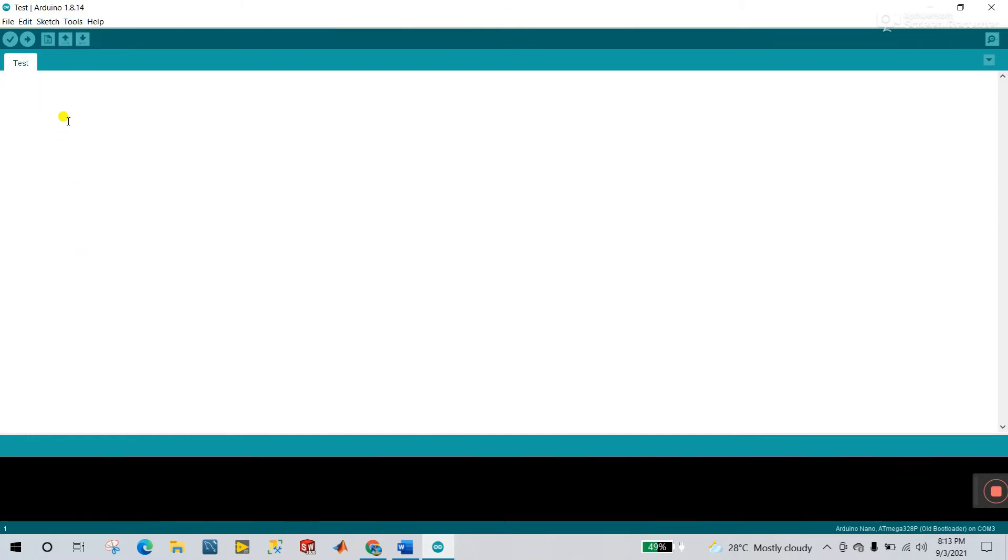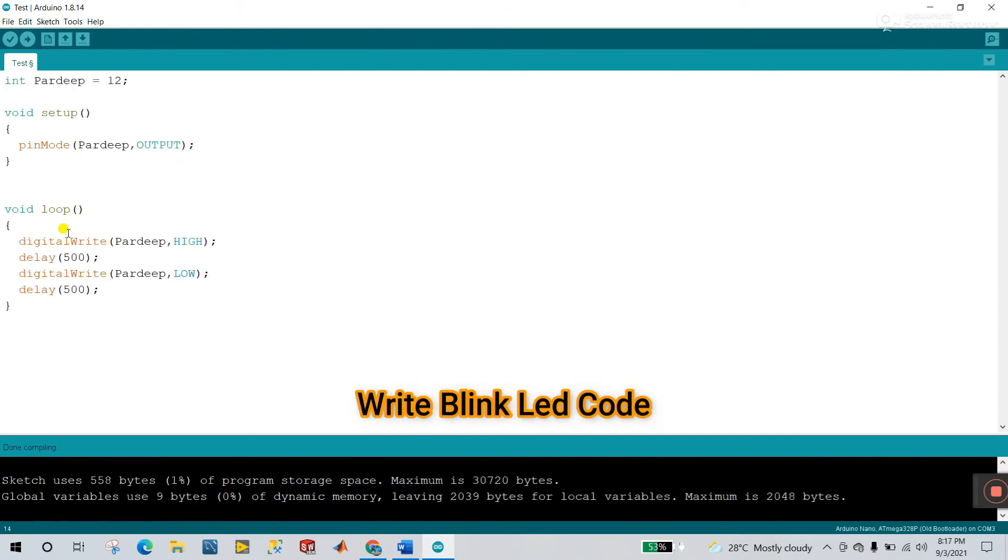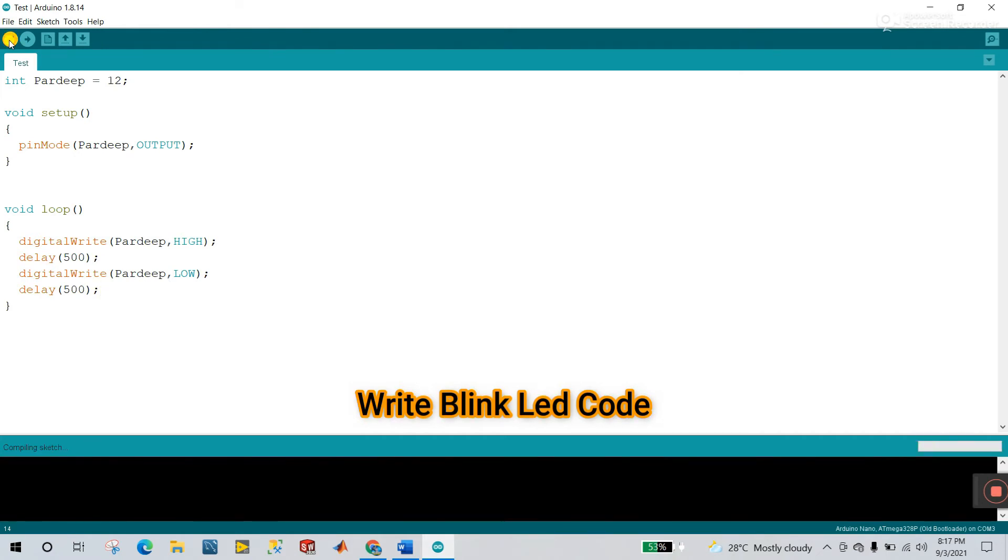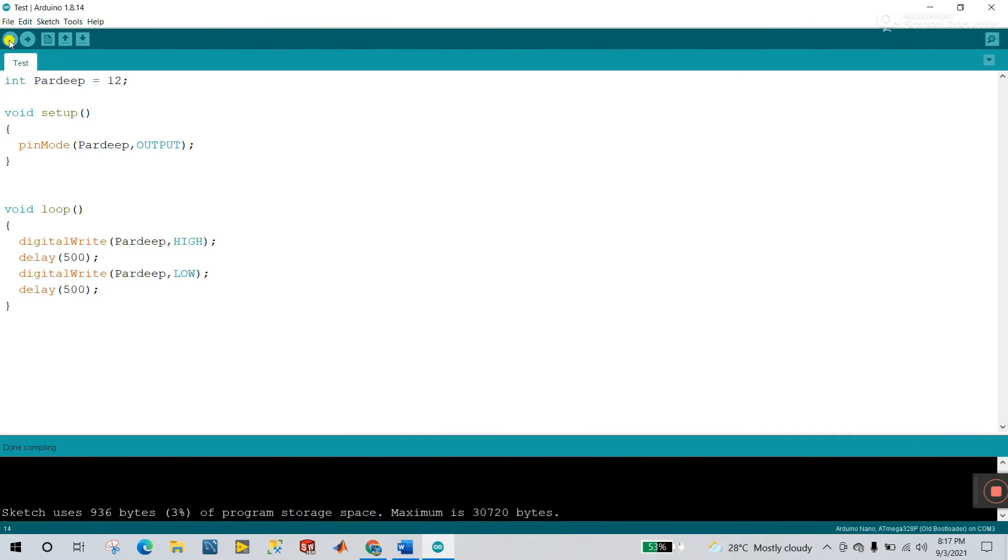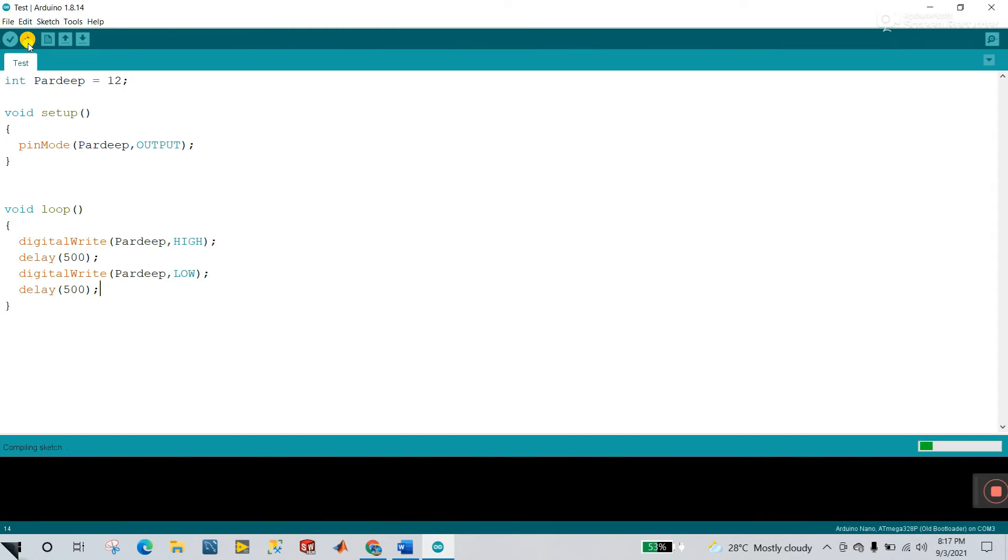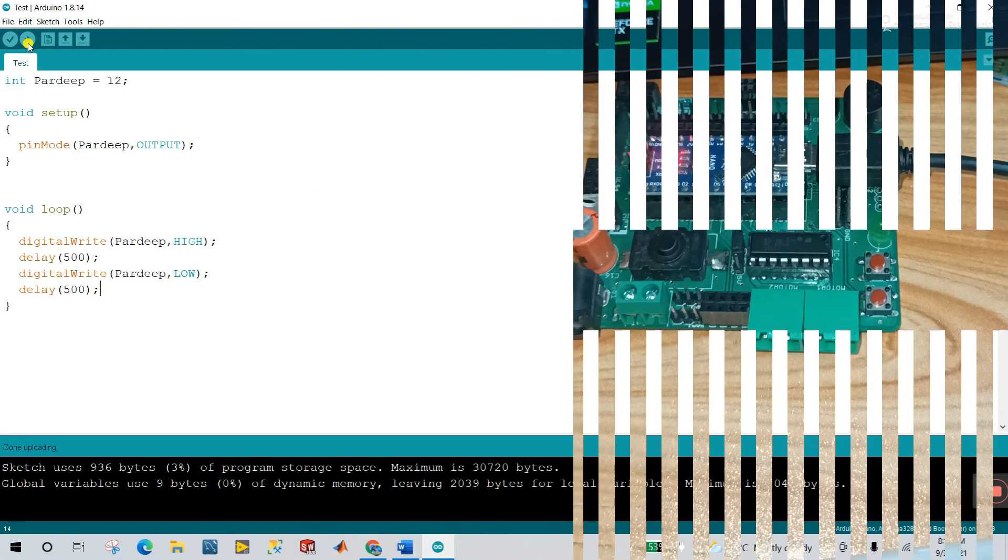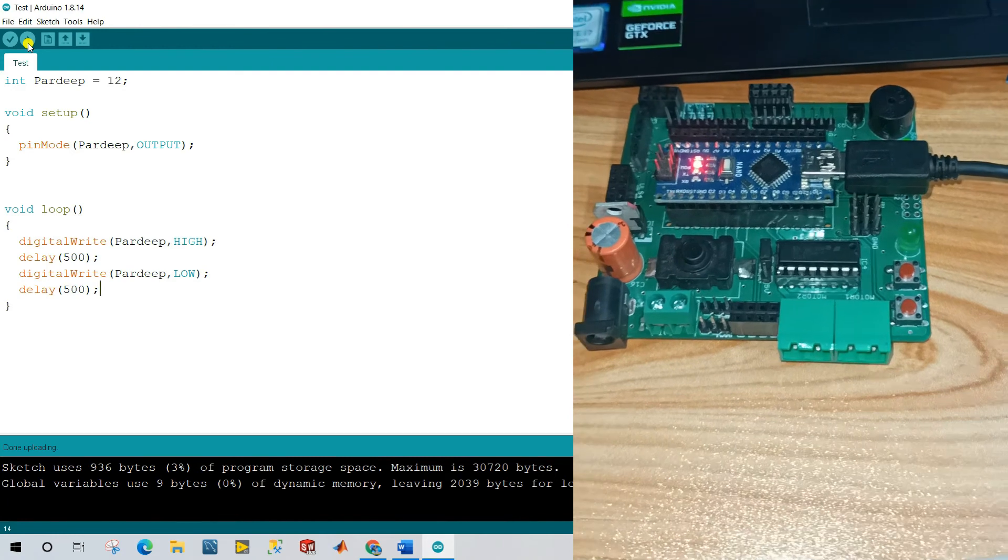Let's create a programming. Let's create a simple project about the blink LED. All done. Now first you need to click to verify. It's done. Now let's upload. Now click to upload.